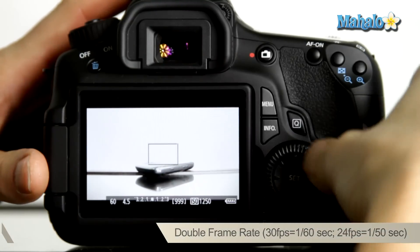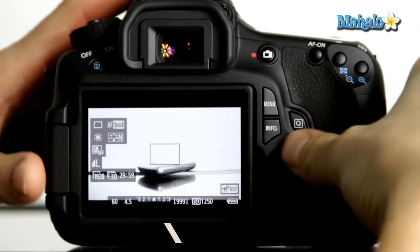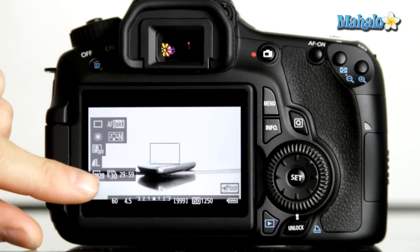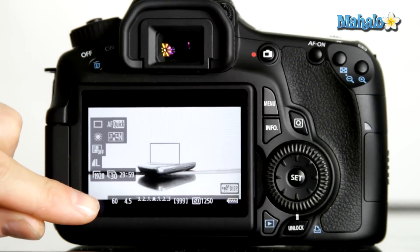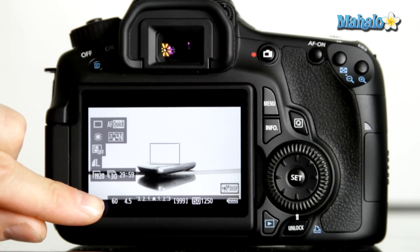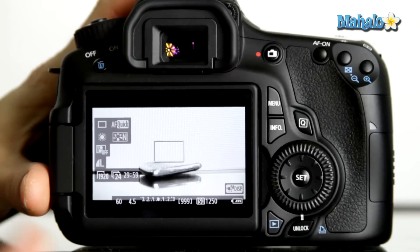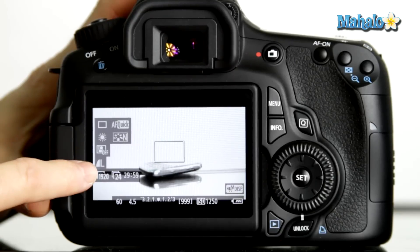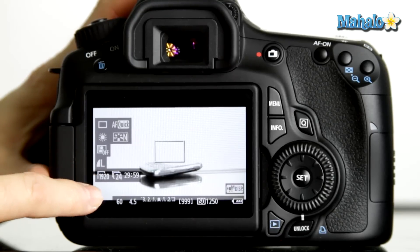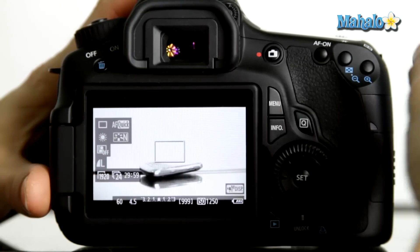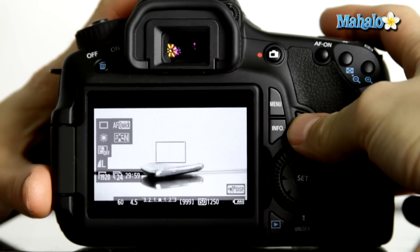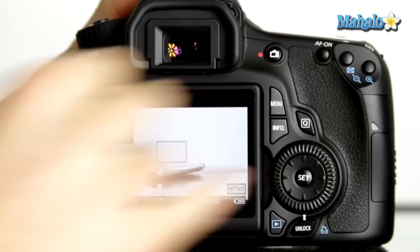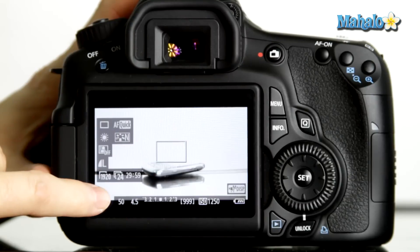And in this case, since we're shooting at 30 frames a second, our shutter speed should be a 60th of a second. So if we were shooting at 24 frames, we'd want our shutter speed to be approximately twice that, or a 50th of a second.